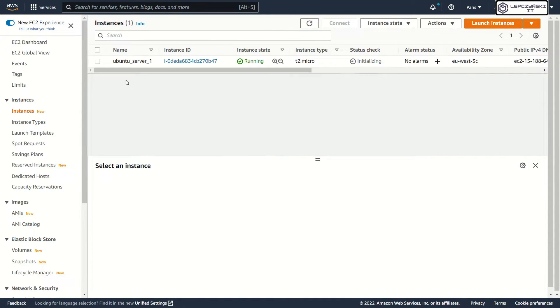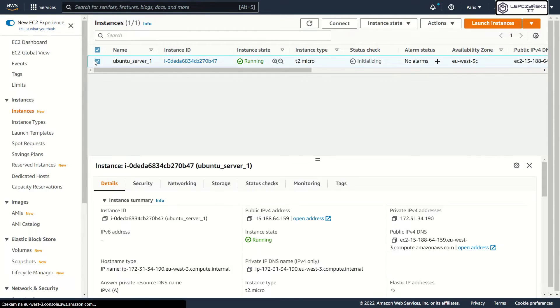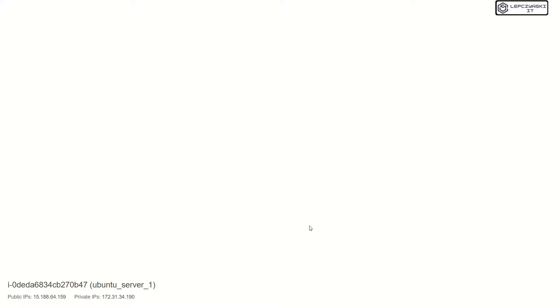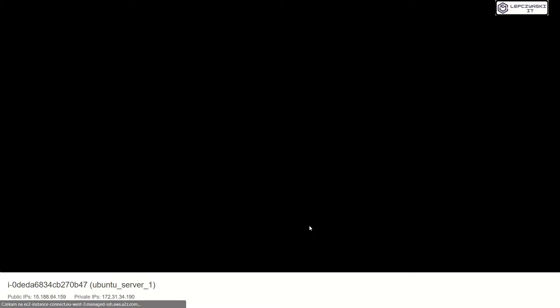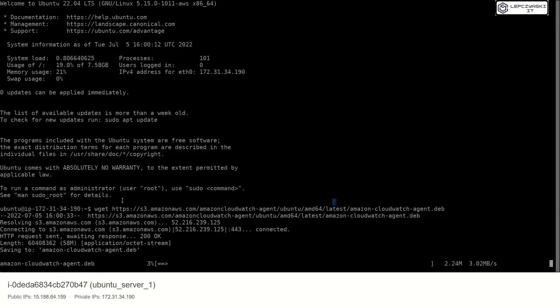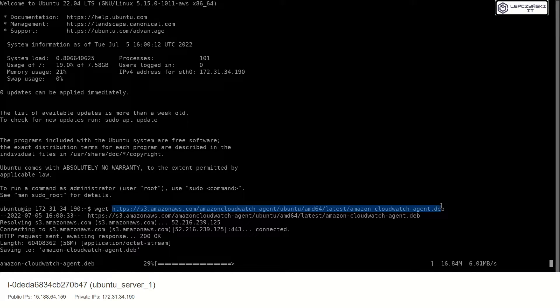Okay. Now, let's connect to our EC2 machine. Now I use command for download Amazon CloudWatch agent. No worries. All commands you can find on my blog.